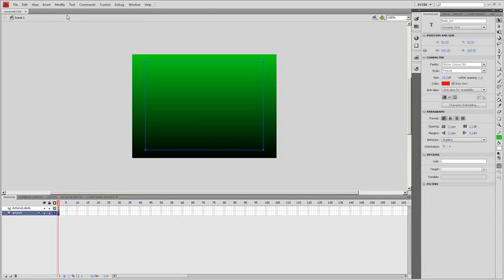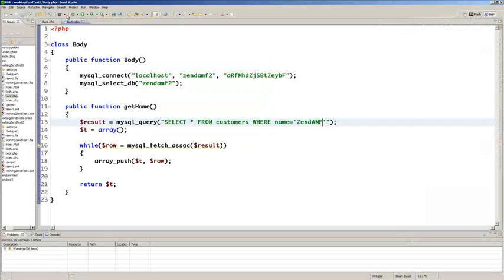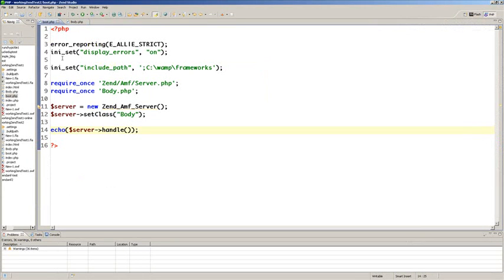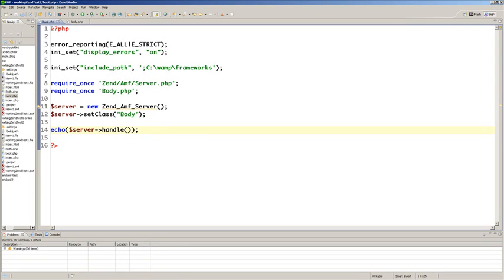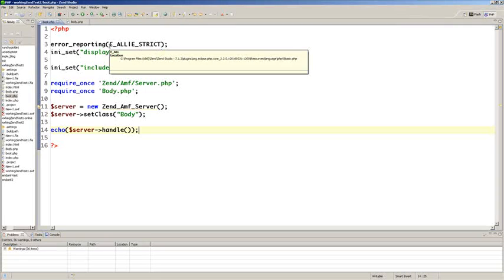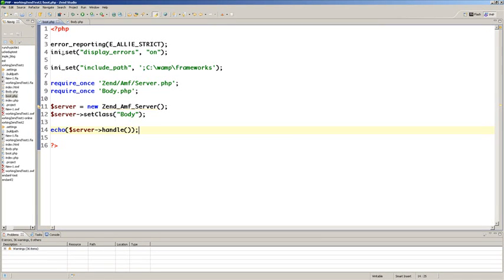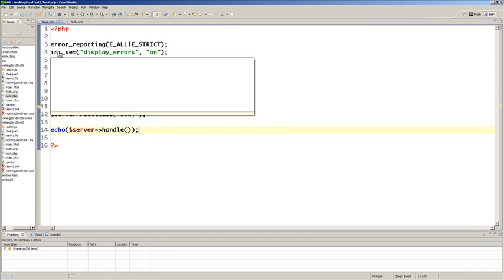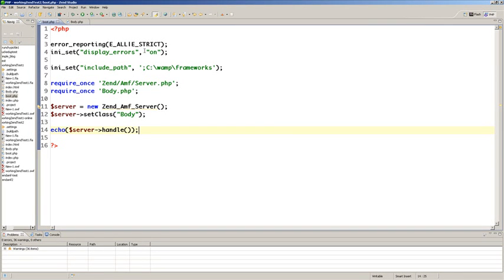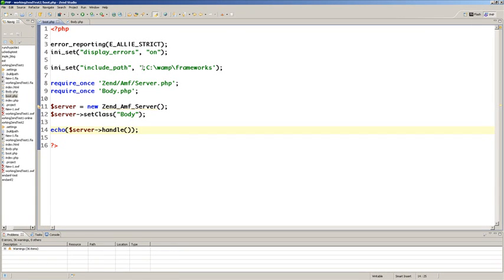If we go over to Zend Studio, we have boot.php which could just as easily be index.php. We have error reporting to all and display errors on, and set include path with a direct path. This is probably not the easiest approach but this is what works for me.